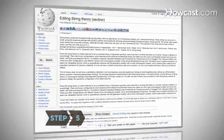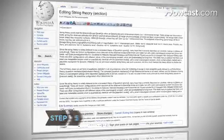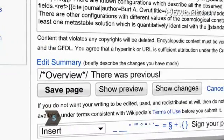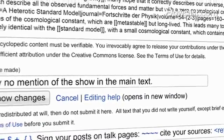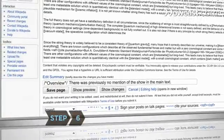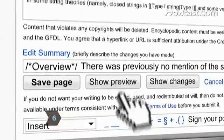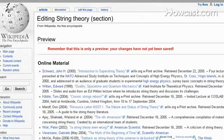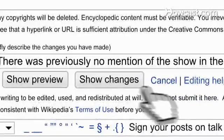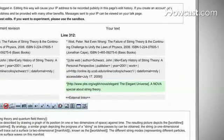Step 5. Briefly explain your changes in the Edit Summary box at the bottom. Your explanation can run up to 200 characters. Step 6. Review your changes by hitting the Show Preview tab at the bottom. If you want to compare your changes to the text you altered, hit the Show Changes button. Once you're satisfied with your work, hit the Save Page button.